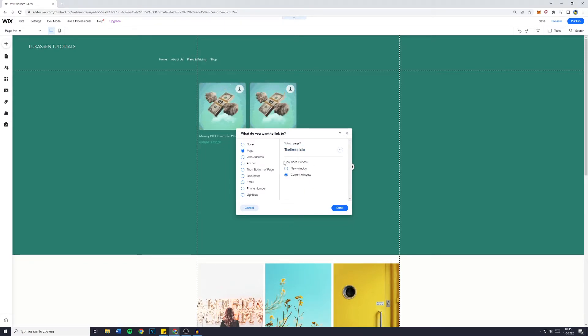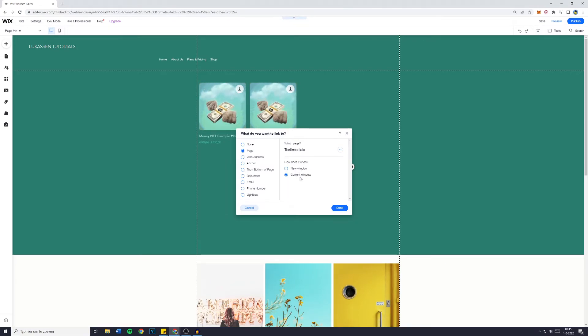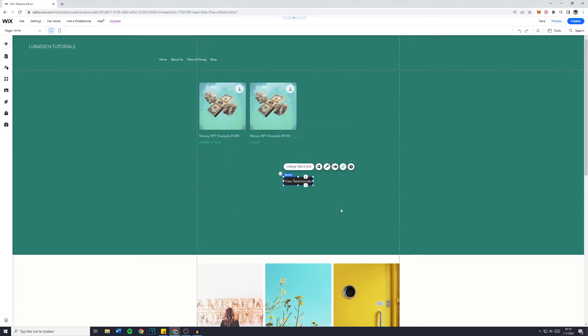You can also select how it opens — either in a new window or in the current window. I would like it to be in a new window, so I'm going to click on done.